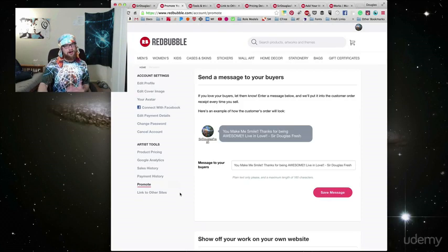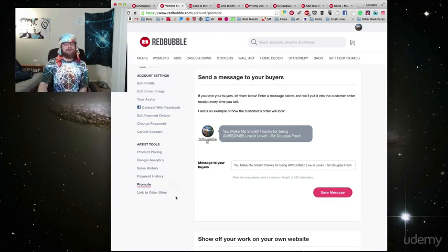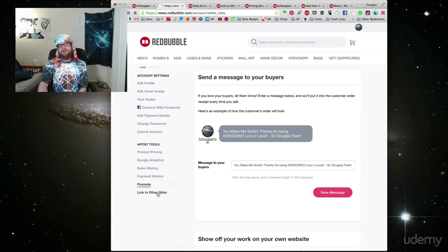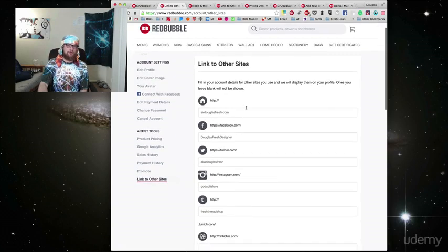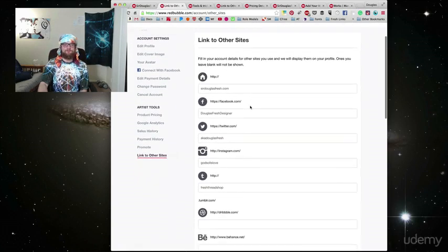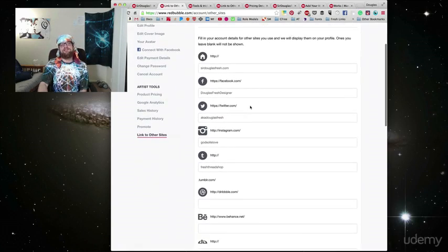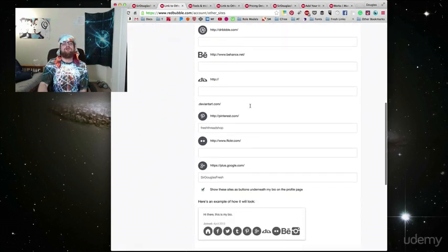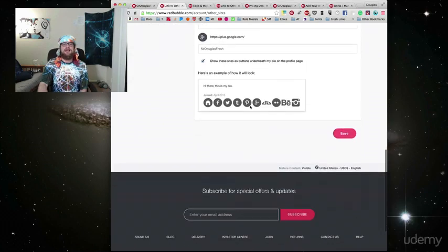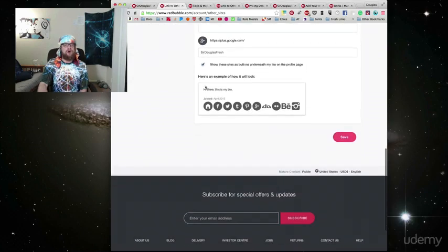The last link under your account settings is probably the most important and it's linked to other sites. Here you can put your website, Facebook page, Instagram, Twitter, all these social sites and it'll show up in your bio.